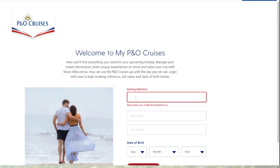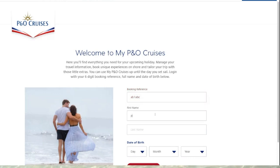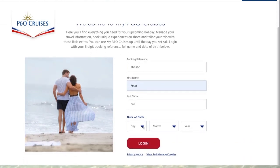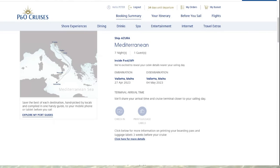The first thing it asks you to do is add your booking reference. I add my name — which is Peach — and my surname, and then it asks you to add your date of birth. I'll put, for instance, the 25th of December — so I'm born on Christmas Day — which makes me quite young! You then click login.